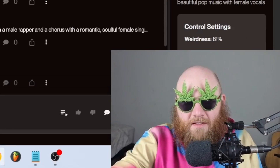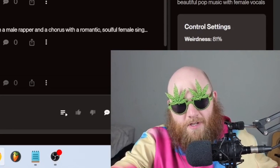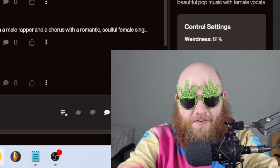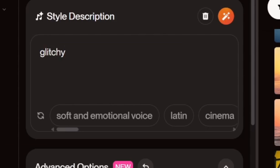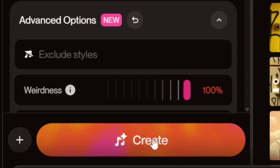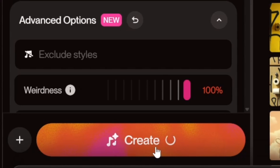I think the main thing this could be useful for is glitchy atmosphere and effects. And turning that thing all the way to 100 — yeah, this is just a short video on that feature because I thought it was really cool and I didn't see anybody talking about it.